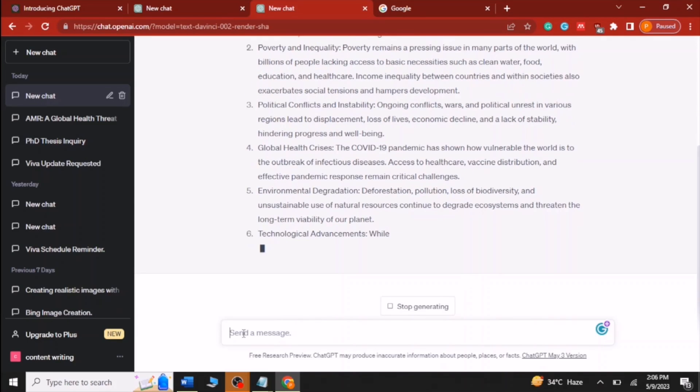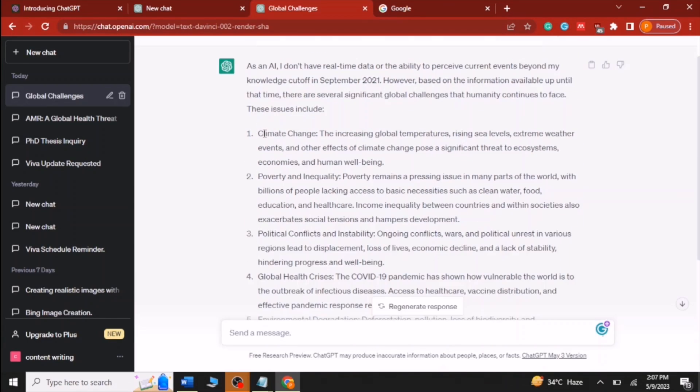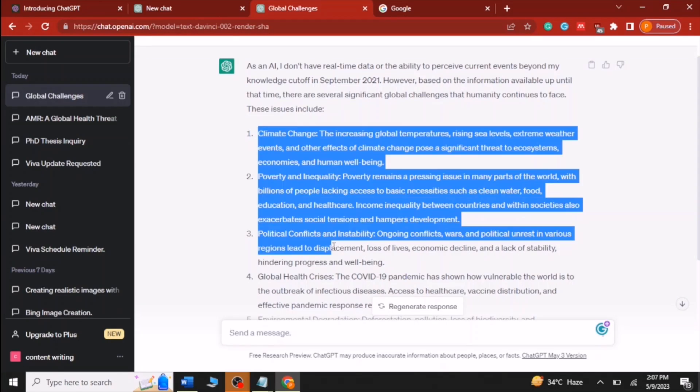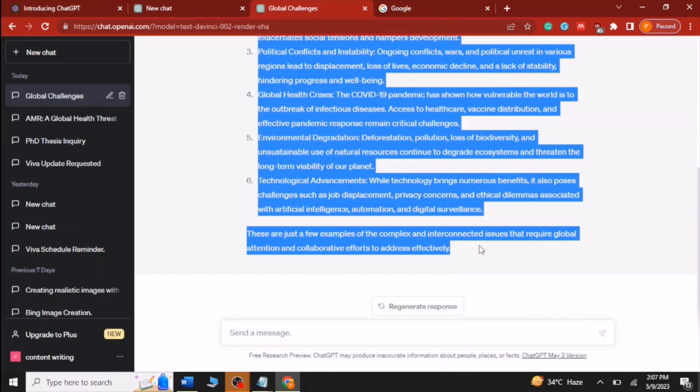And here you can see that data has generated. Now copy it from start to end and paste it into the word file.